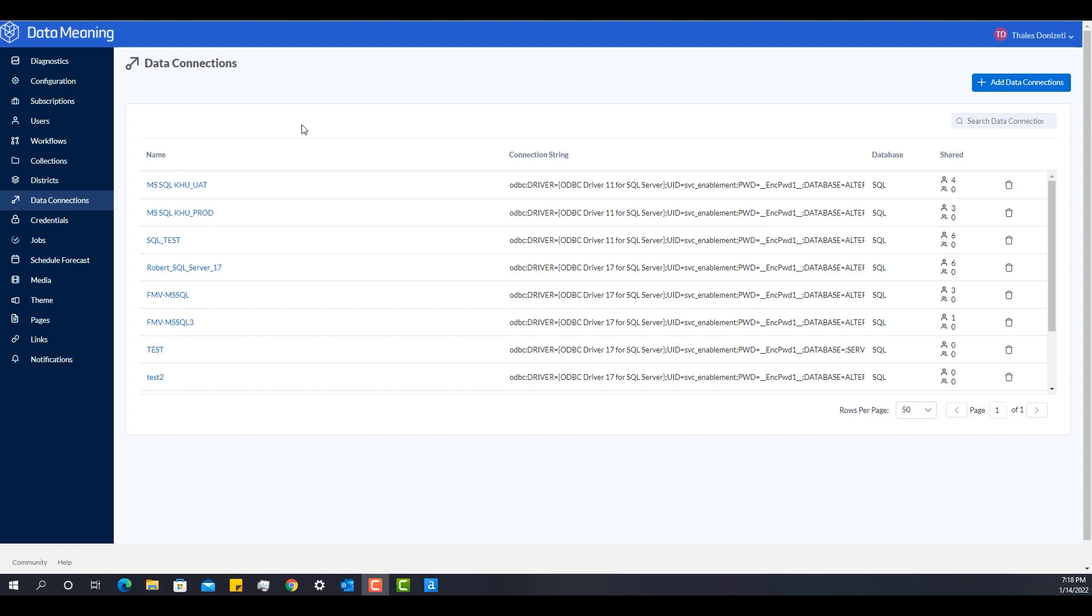Let me start with the concept of gallery data connections. When you're an Alteryx designer developing and you first connect to a data source, a connection is created for that data source specifically.